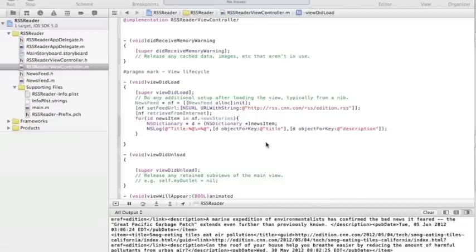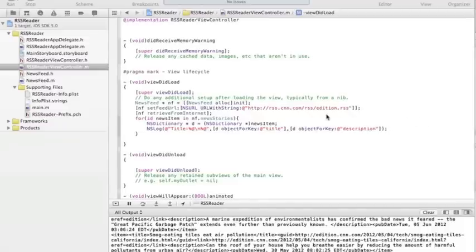The second part of our RSS reader has to do with actually persisting this data in the database. For that, we're going to use something called property lists or plists. These are key-value pairs, which fit very well with the structure of our NSDictionary, which has key-value pairs, and with NSArray, because the property list is basically an array of key-value pairs.